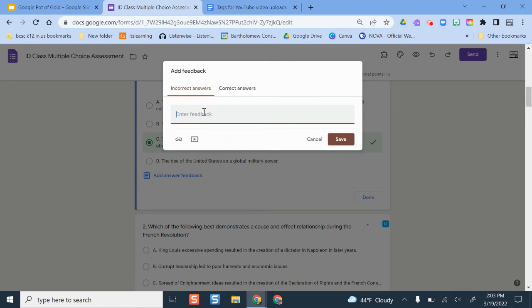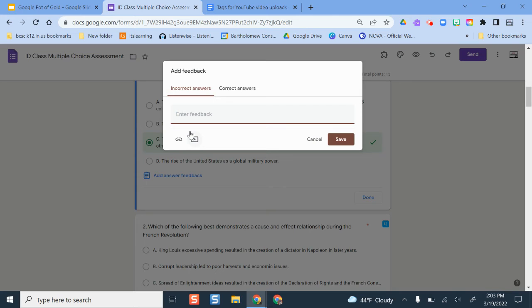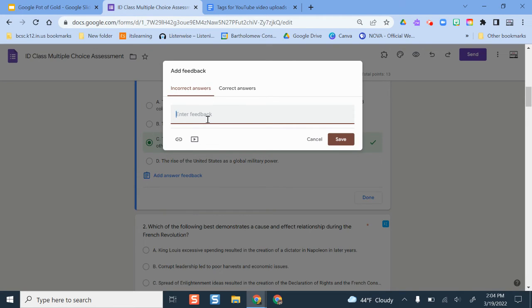You can also add answer feedback. This is a really cool thing. You can add in a paragraph text here that describes to students this is what you got wrong. If you're having students take this a couple of times and you want them to be redirected to review resources, you can add a link here, maybe to a study guide or a video that reteaches that information for them.